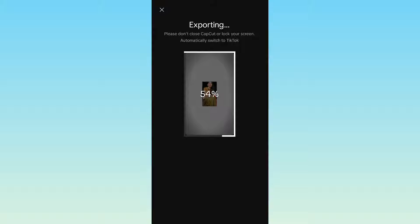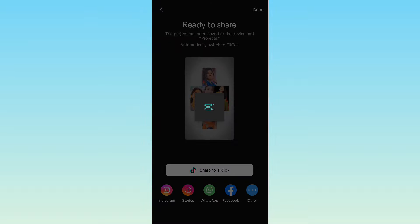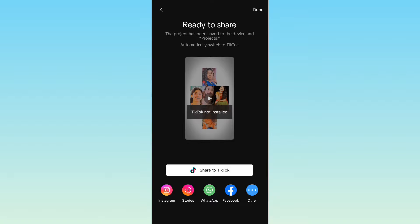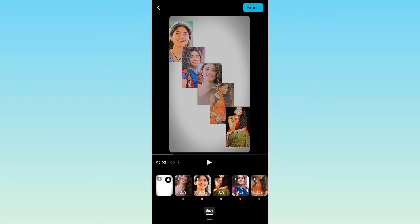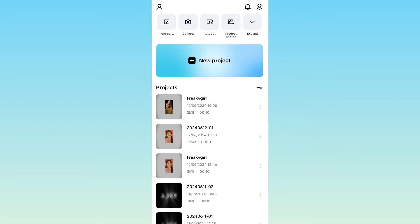When you add the song, it is added to your template. Here we are going to create a video — we will click one step back and click on the new project option.